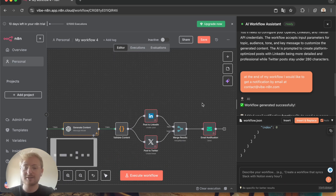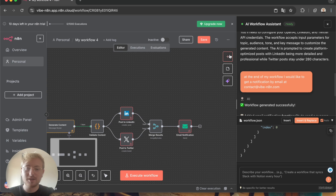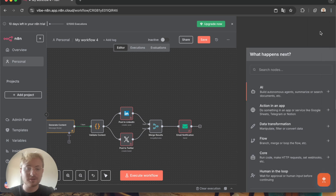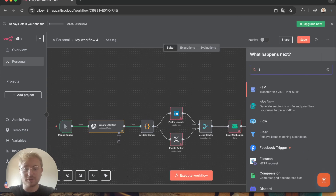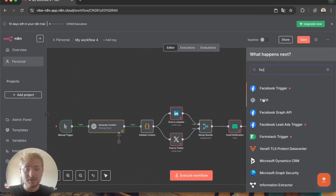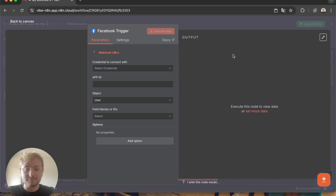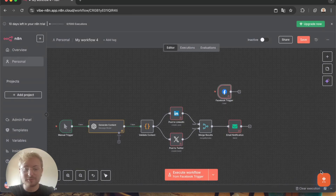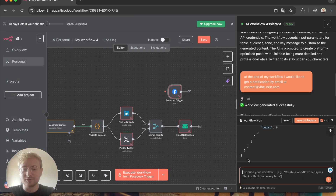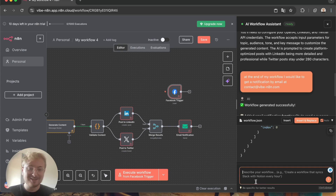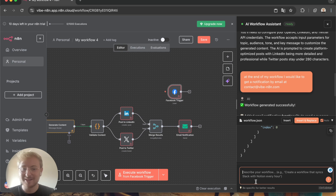If you modify the workflow — for example, you add a new node like Facebook — and then go back to the chat, it retakes the context automatically. Thank you everyone and I can't wait to see all your automations and your feedback!